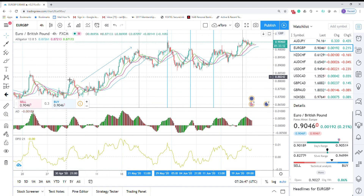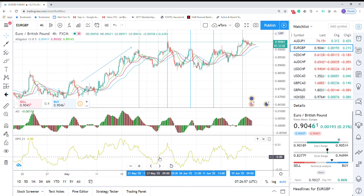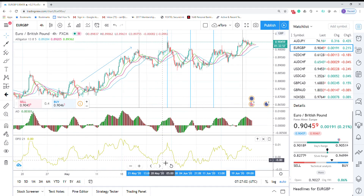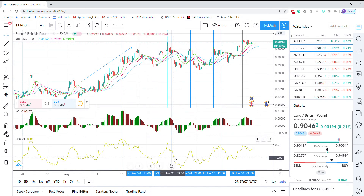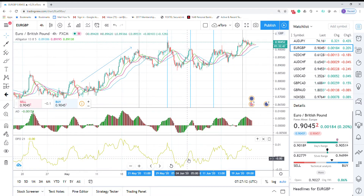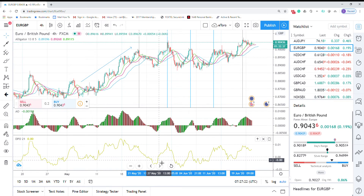Traders use this indicator in two ways. First, for signals — frankly, I don't like the signals. Normally the signal is when the indicator crosses the zero line, for example here a buy signal, or here a sell signal. It's not that accurate and produces too many false signals when used like that.